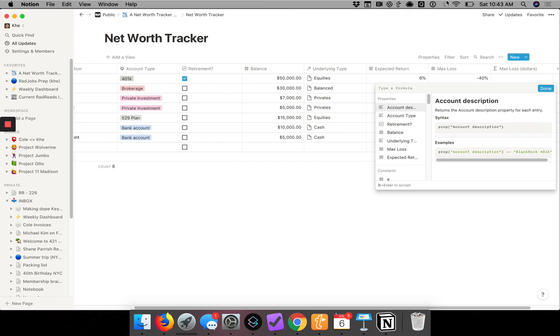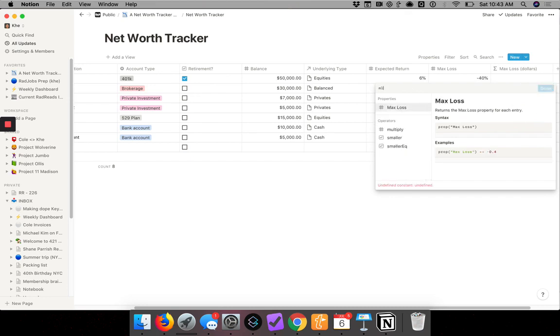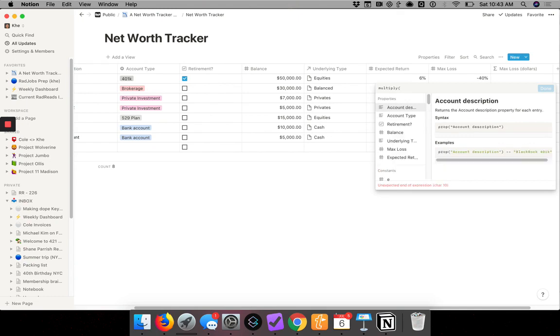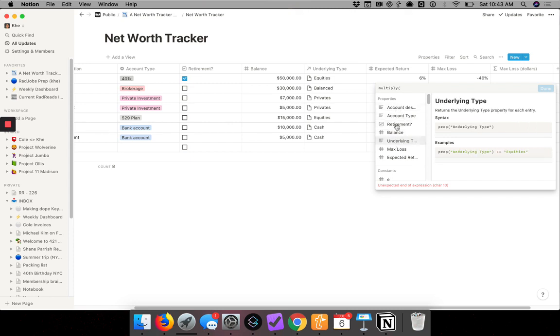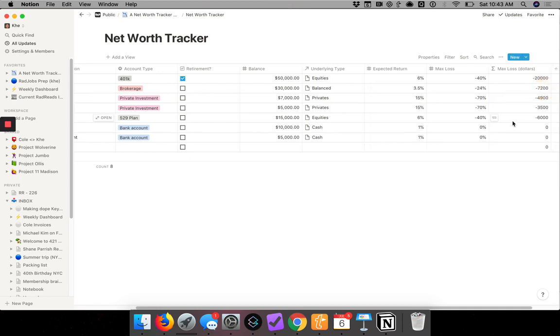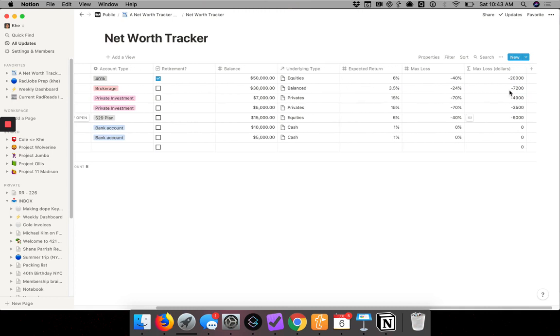Here it's basically multiply, and then I take the balance - see it pulls up the properties - and then it's a comma. So multiply parentheses X comma Y, so balance and max loss, and then I close parentheses and go to done. And there you have it, these are the max losses for each account.